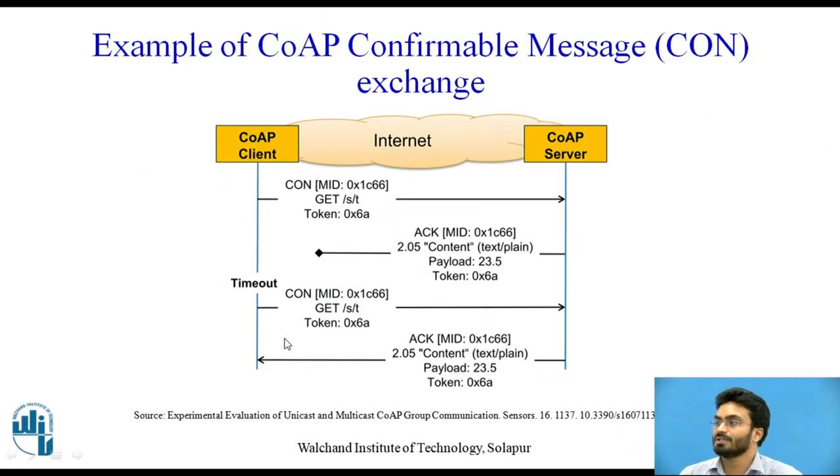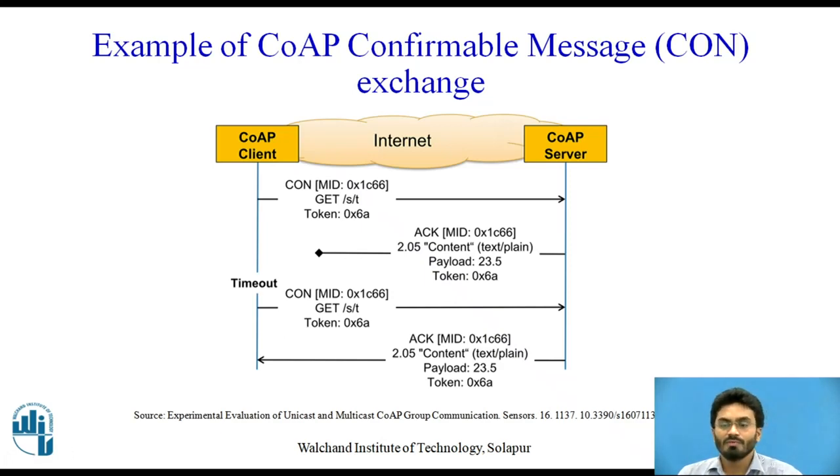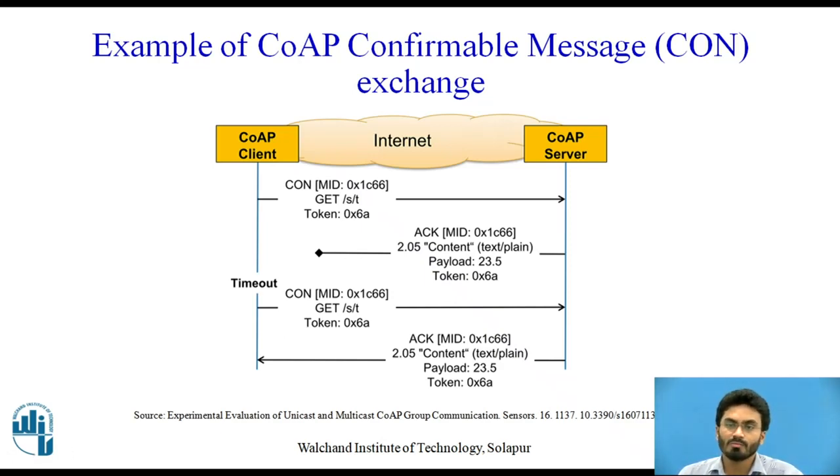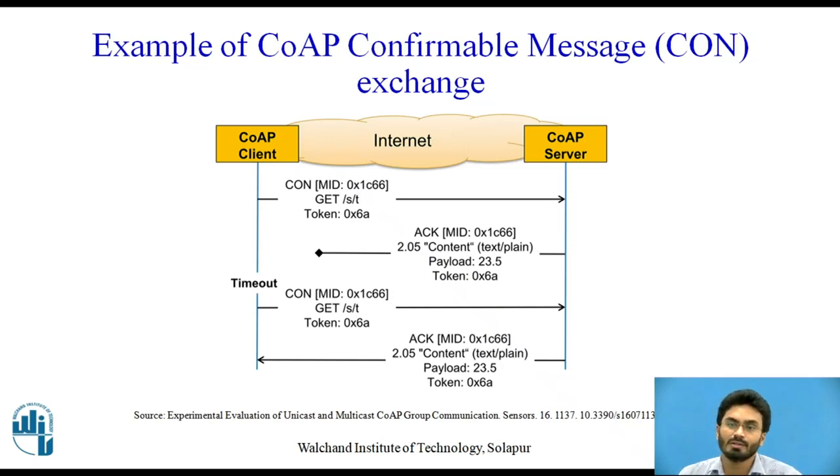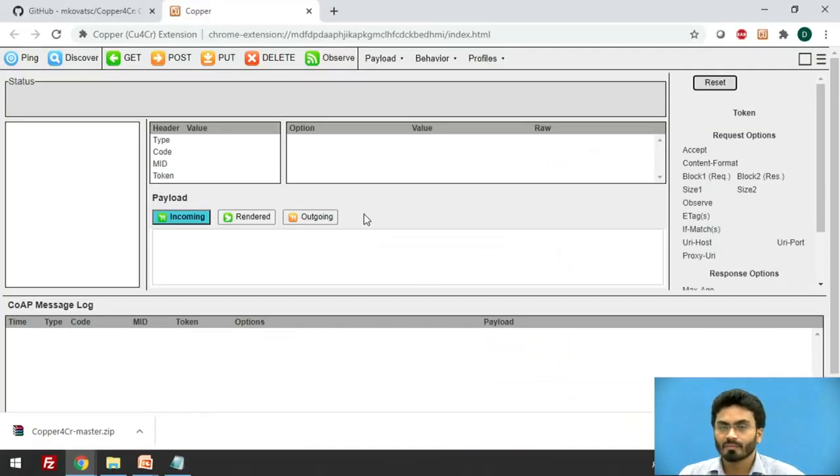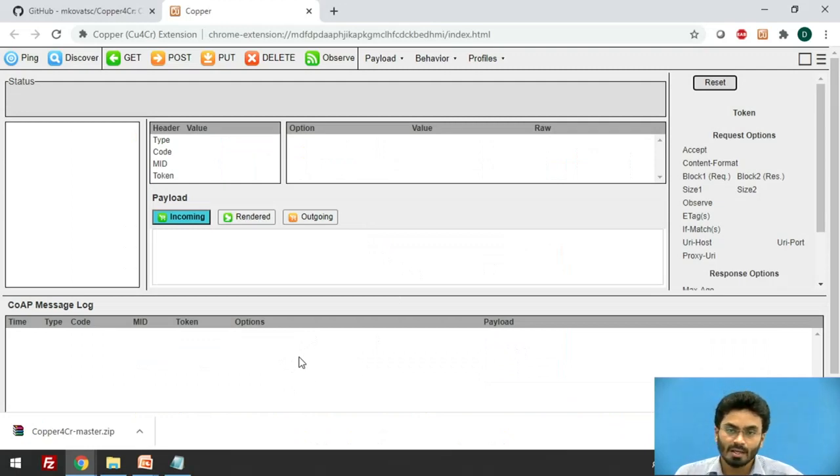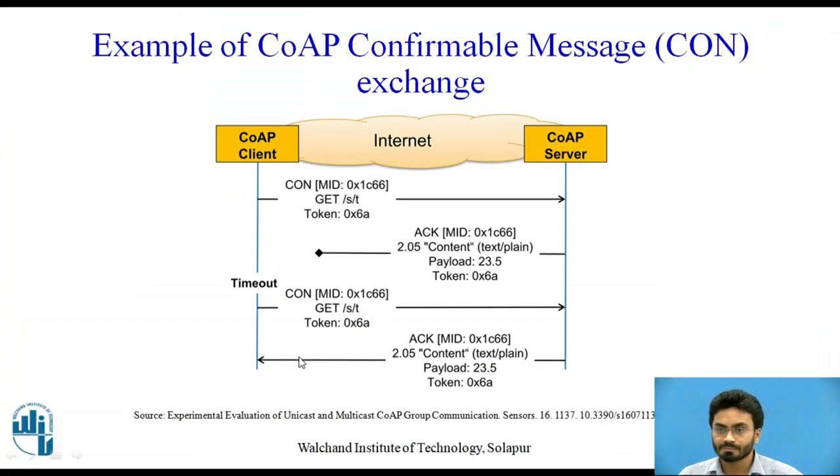For establishing proper communication between the CoAP client and server. And probably if we configure hardware something like Arduino, or maybe Raspberry Pi or ESP8266, which is known as NodeMCU, you can very easily generate these log messages and tend to view those things and try to establish proper communication with your clients and use it for your projects.